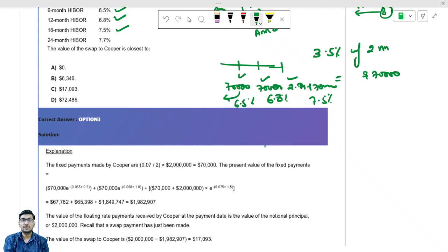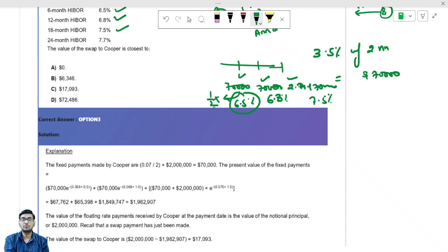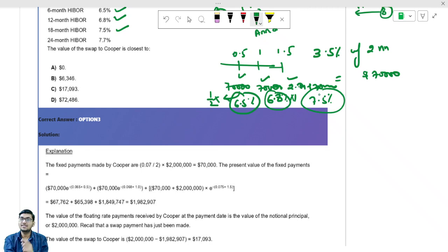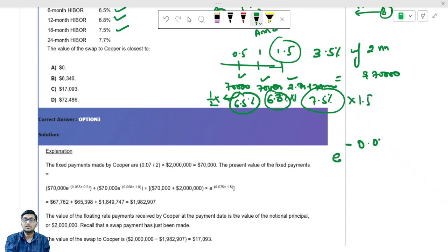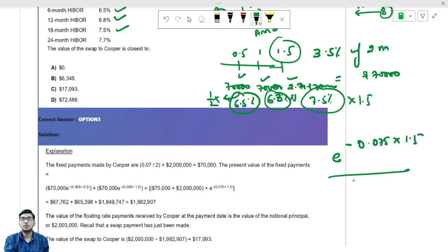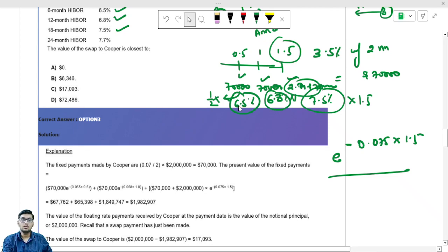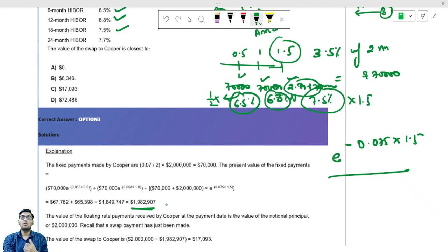Since payments are semi-annual, the 6.5% annual rate must be multiplied by 0.5, the 6.8% by 1, and the 7.5% by 1.5 in the exponent. So the last discount factor is e to the negative 0.075 multiplied by 1.5, applied to $2.07 million. From the fixed side, you get the present value Copper must pay — roughly $1.98 million. How much does Copper receive? $2 million in notional. The difference between $2 million received and $1.98 million paid is the value of the swap.